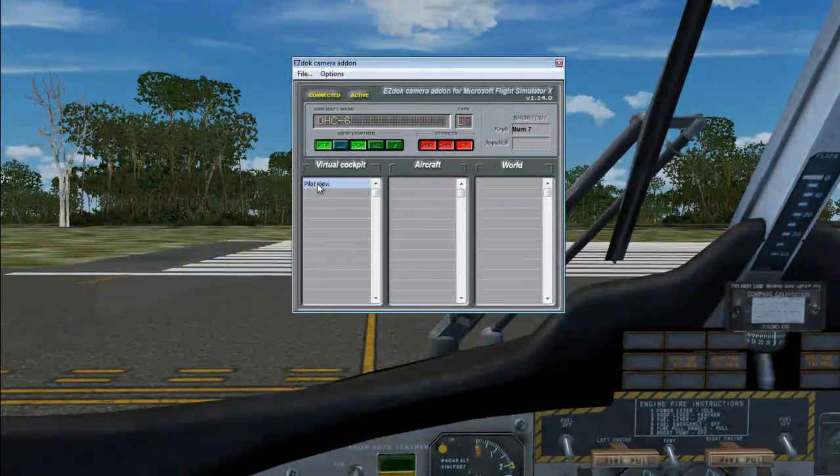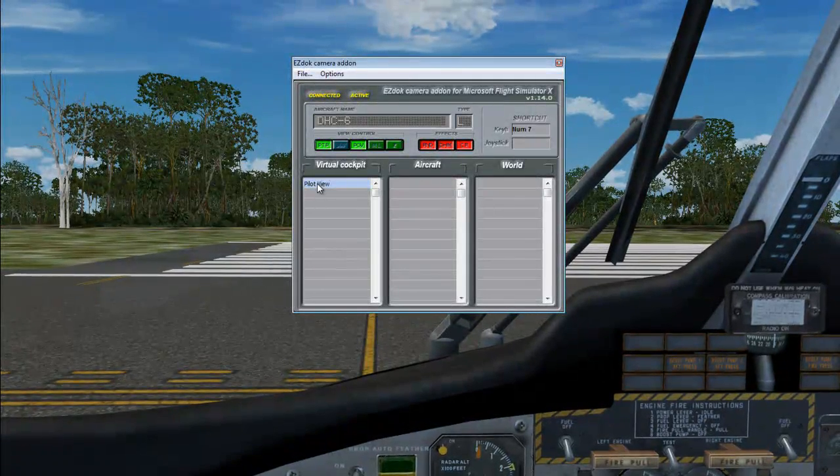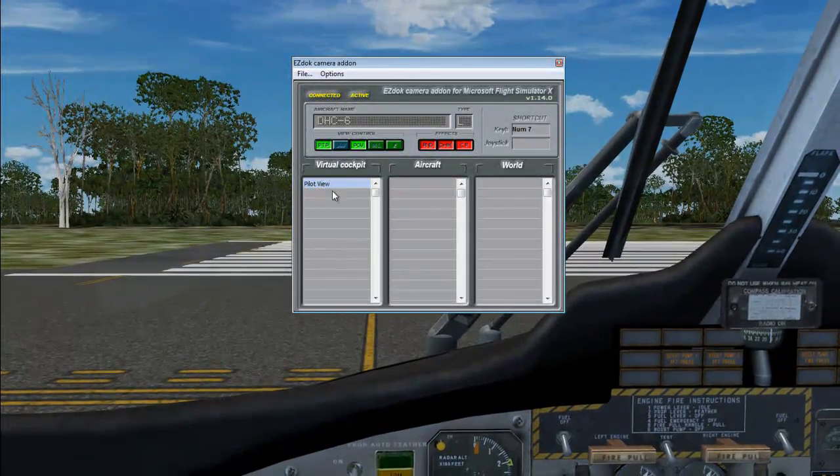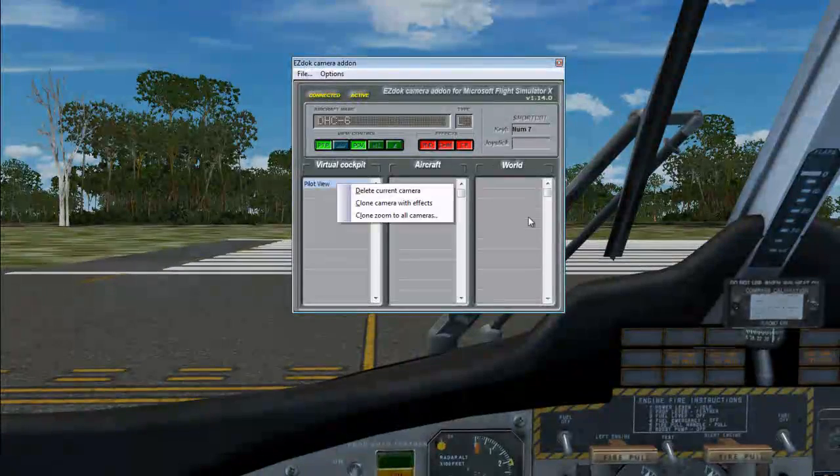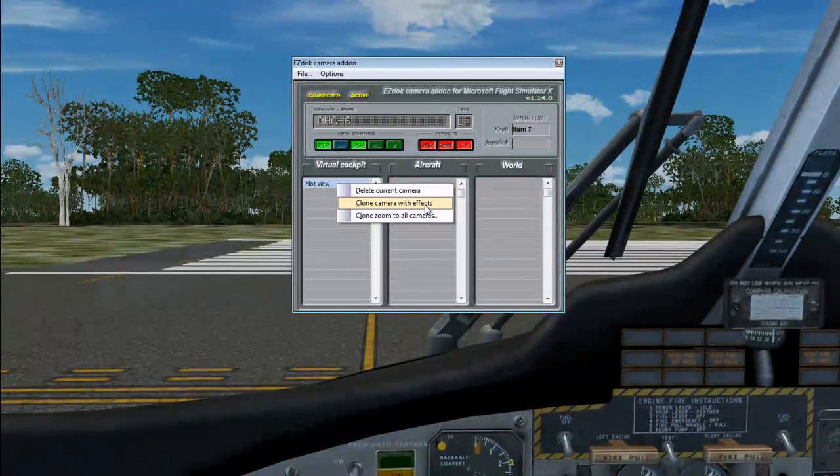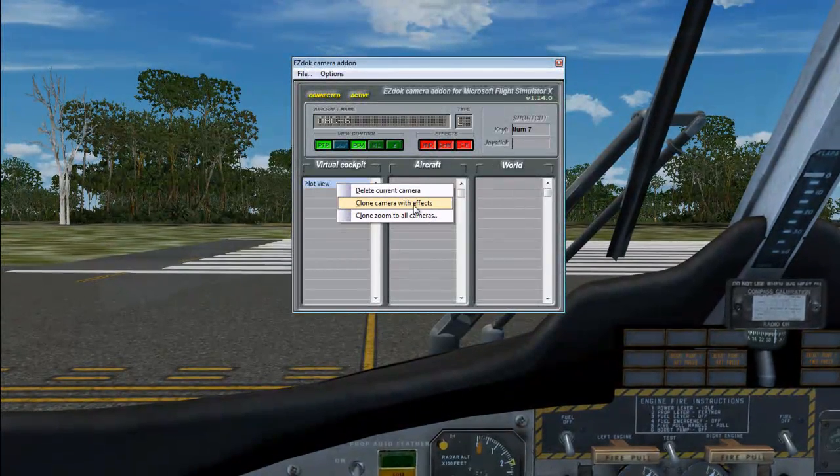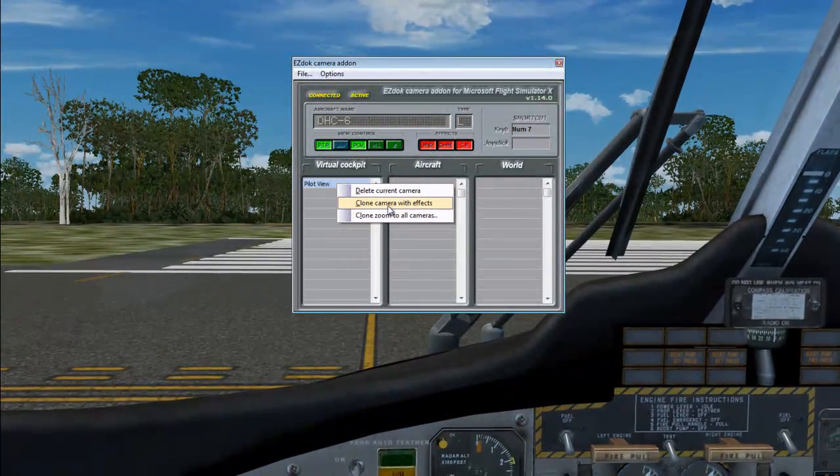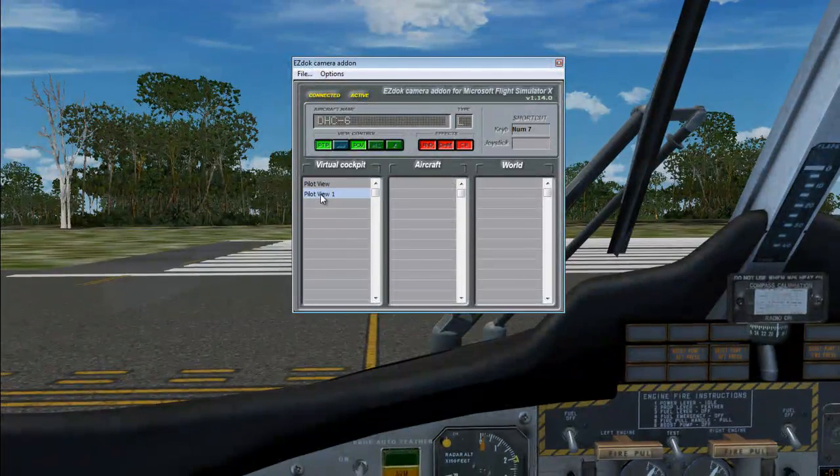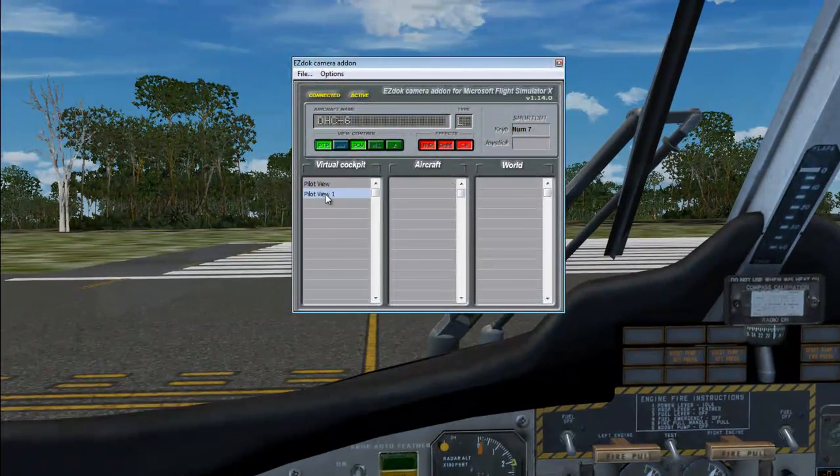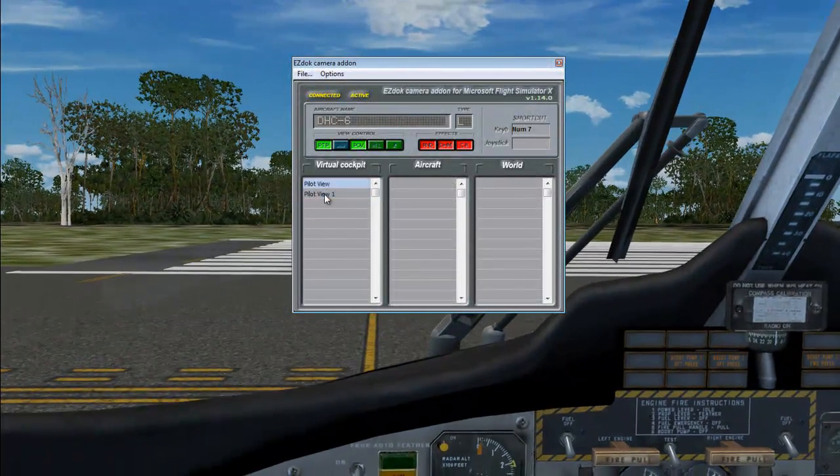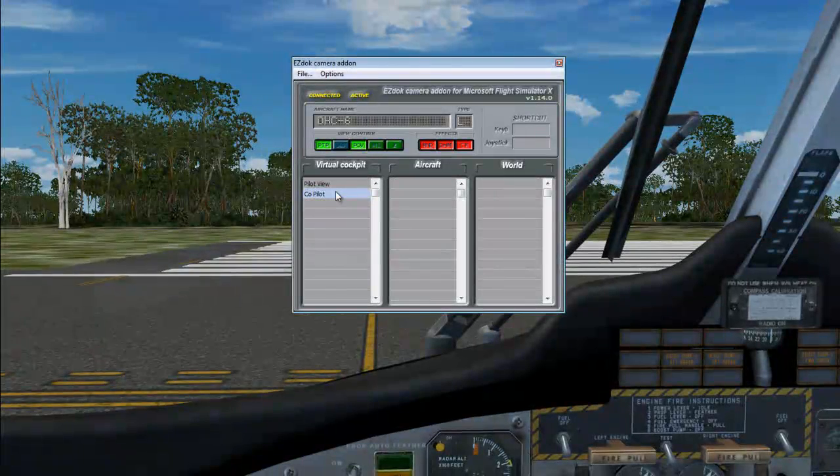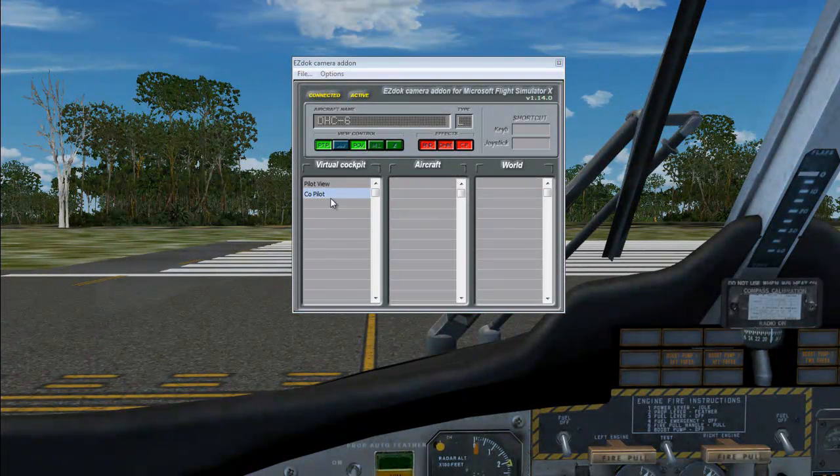So, now we're going to base off of this camera and we're going to go to Clone Camera with the effects. And this is important. And we're going to have a second camera called this Copilot. So, here it is, the Copilot Cam.